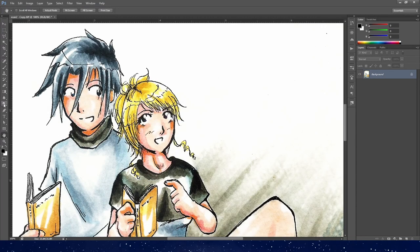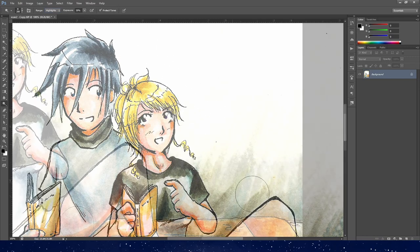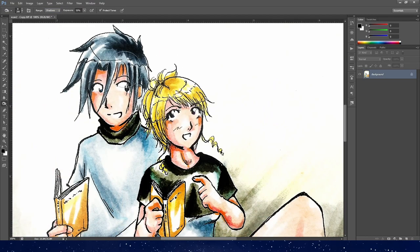In Photoshop, you can use the dodge tool — quick key O — set the range to highlights, and adjust the exposure as needed. You may also need to turn protect tones on or off. Go over the lighter areas of the drawing. For the dark areas, go to the burn tool, which is under the dodge tool, set the range to shadows, and go over the darker areas.